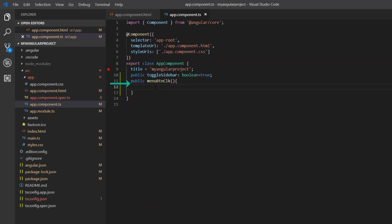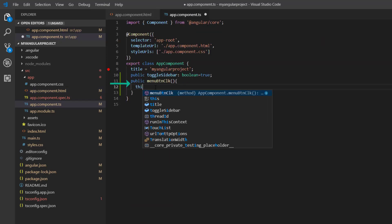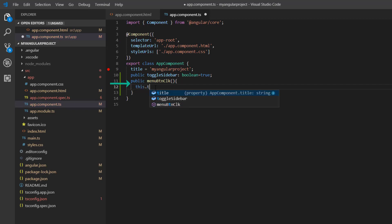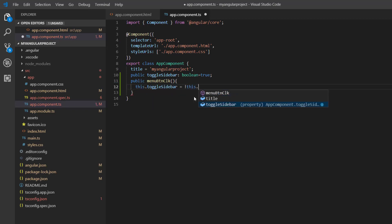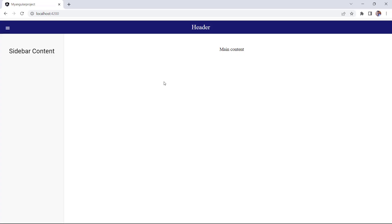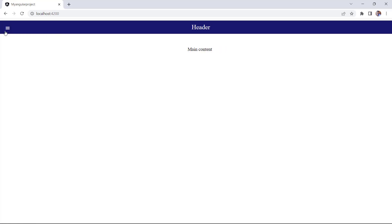Inside this method, I toggle the value of the toggleSidebar variable. Clicking the menu button now closes the sidebar component. To display it again, I simply click the menu button.